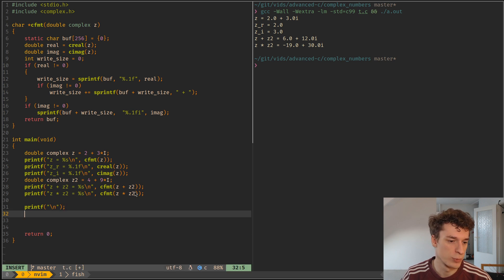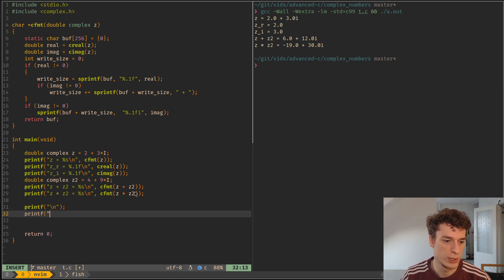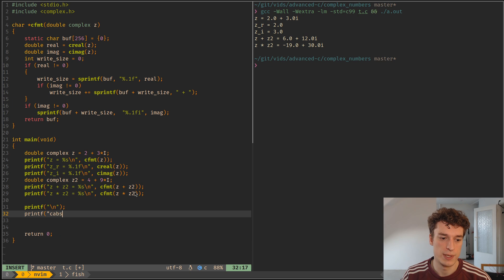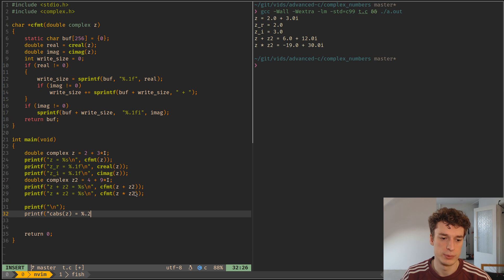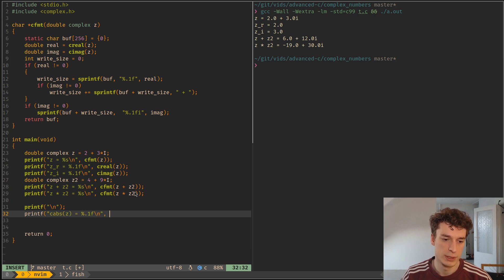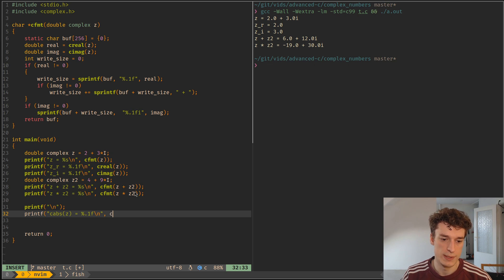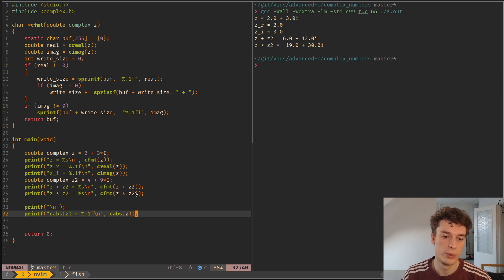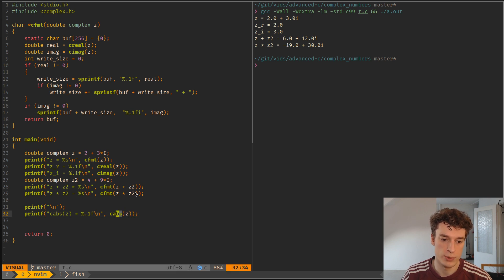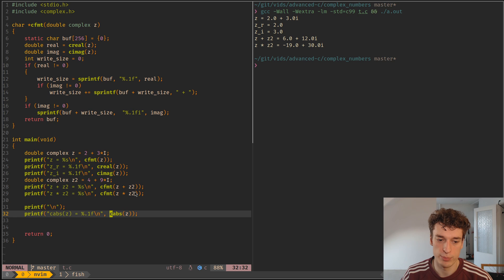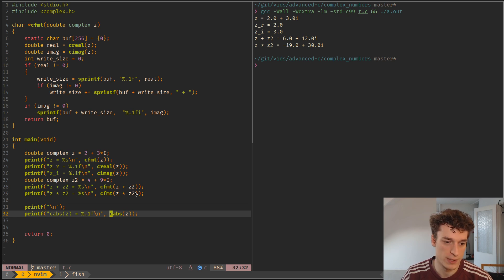So let's just print a new line for separation. Then let's say, for example, cabs of z is equal to something f and then you can just do cabs of z and all the math functions are just the regular math functions but prefixed with a c. So yeah, that's it.